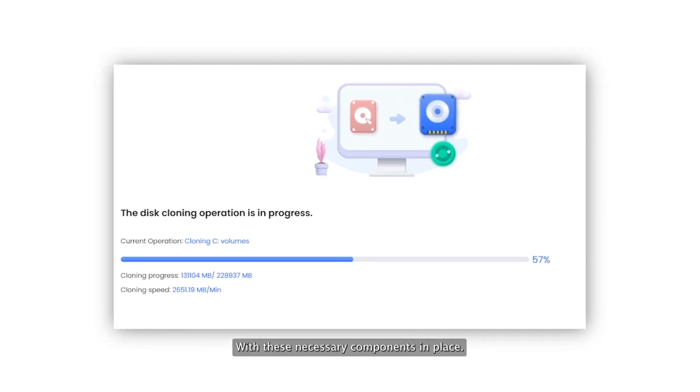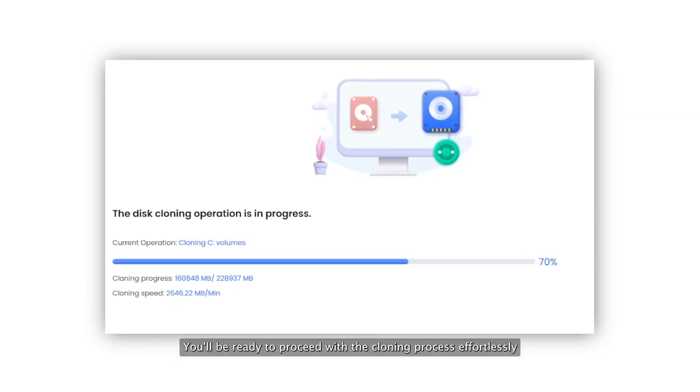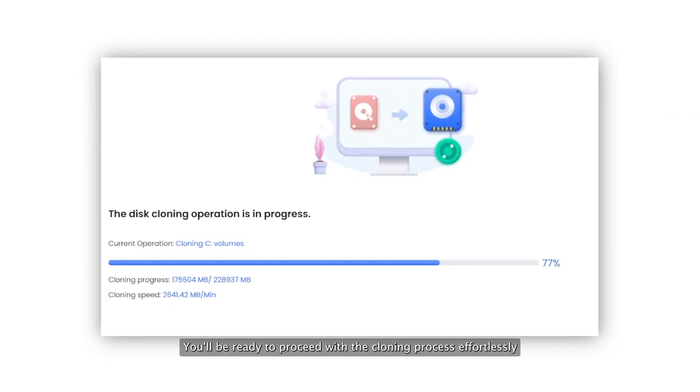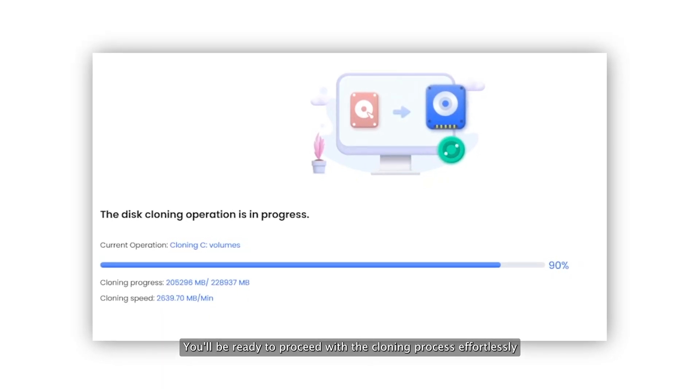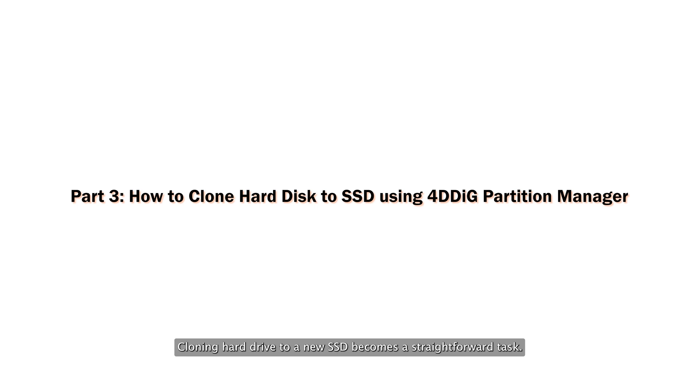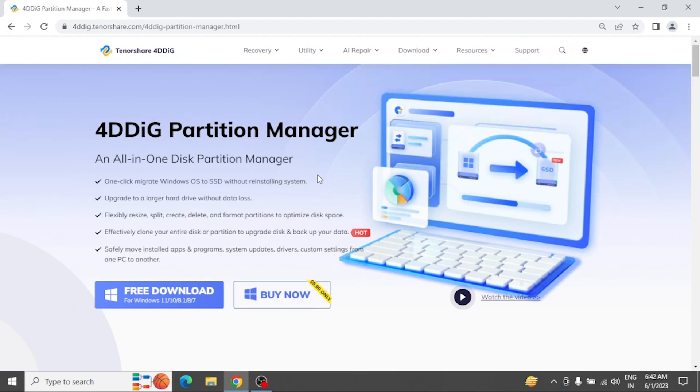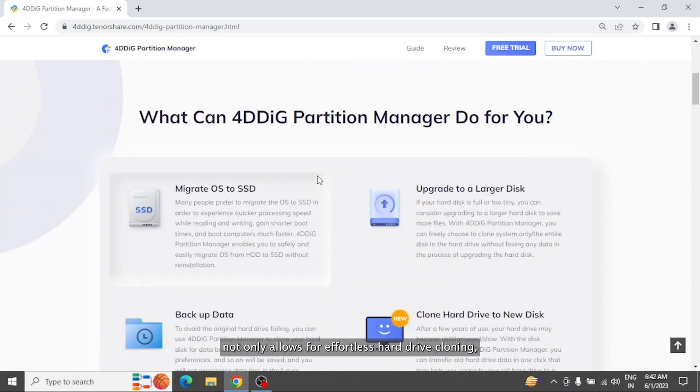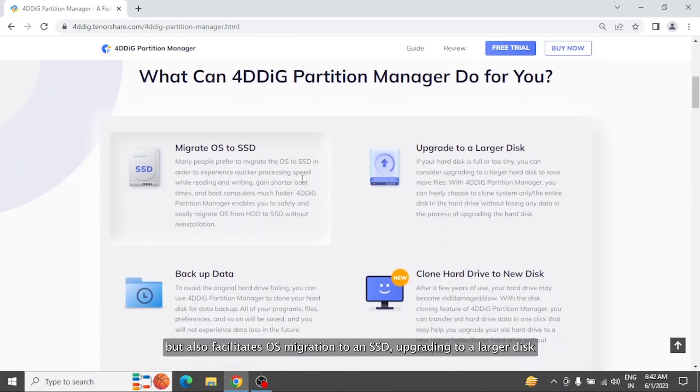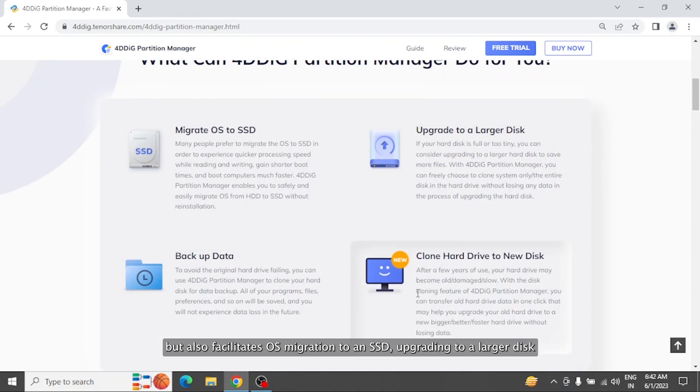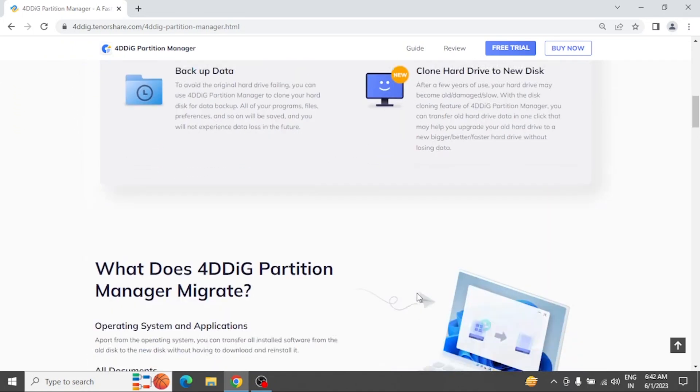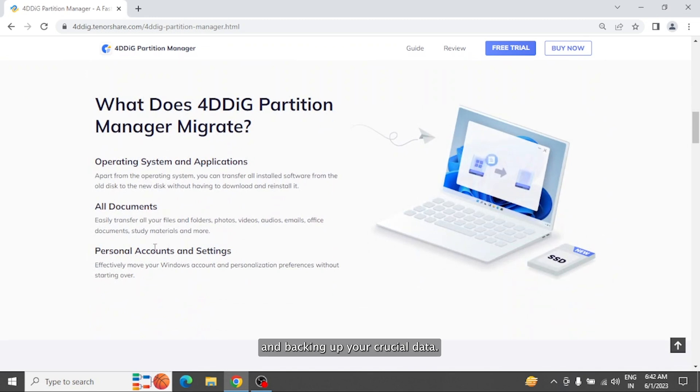With these necessary components in place, you'll be ready to proceed with the cloning process effortlessly. With the help of 4DDiG Partition Manager, cloning hard drive to a new SSD becomes a straightforward task. This versatile tool not only allows for effortless hard drive cloning, but also facilitates OS migration to an SSD, operating to a larger disk, and backing up your crucial data.